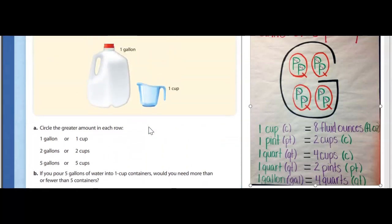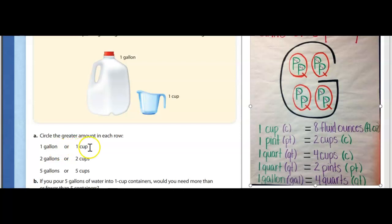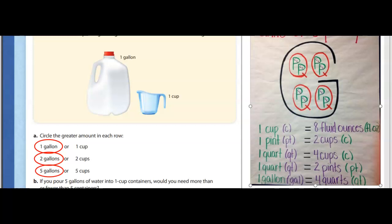Question A tells us to circle the greater amount in each row. Pause the video and on your own, circle which unit of measurement is greater. You should have circled: one gallon is greater than one cup, two gallons is greater than two cups, and five gallons is greater than five cups.